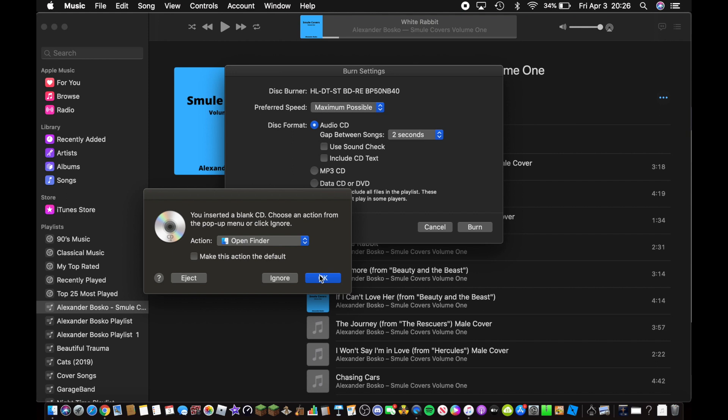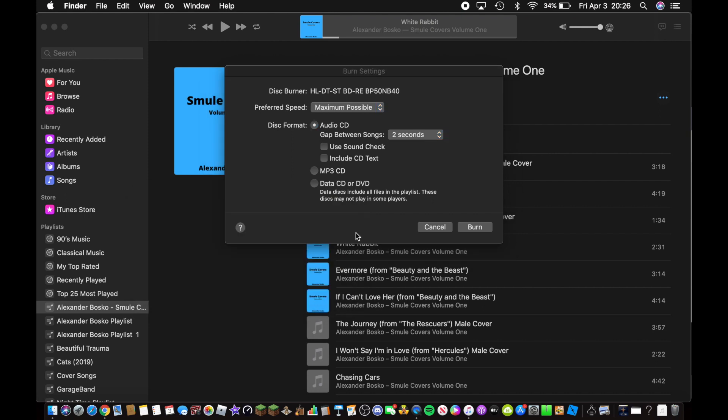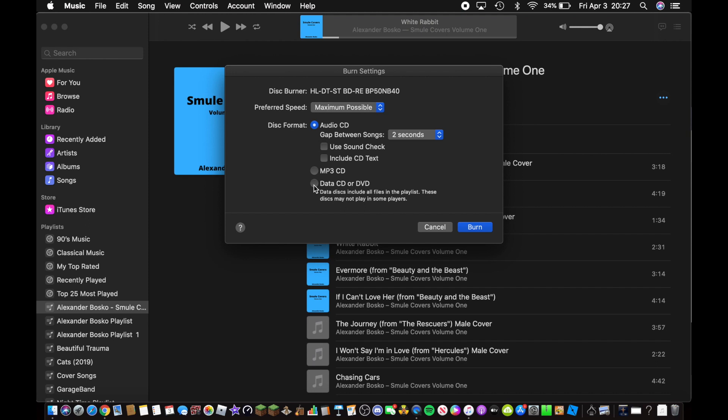Make sure to select Audio CD right here, or you can do the MP3 CD. If you click on this one, then the CD or DVD will act like a flash drive if you select this option. I'm going to leave it as Audio CD.